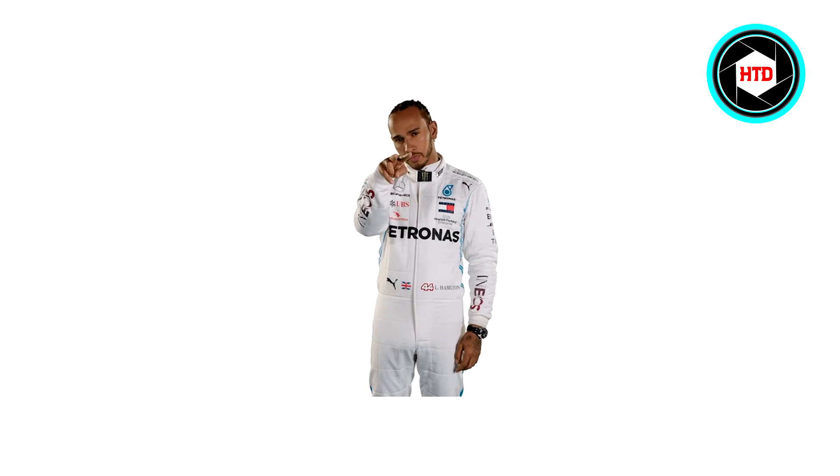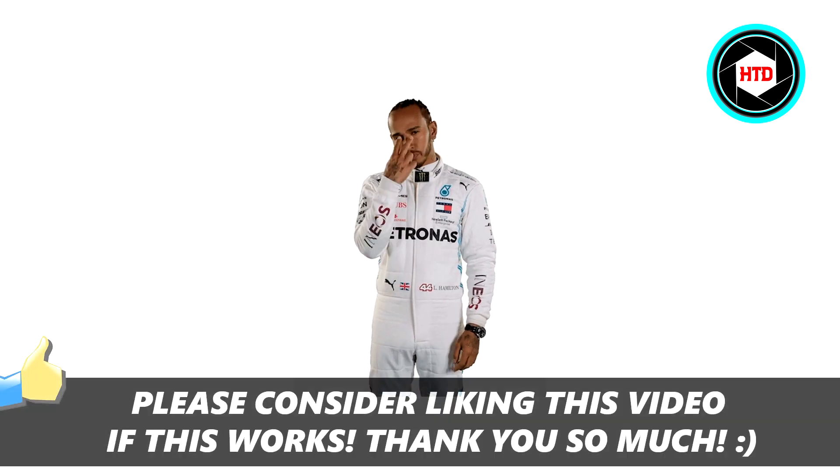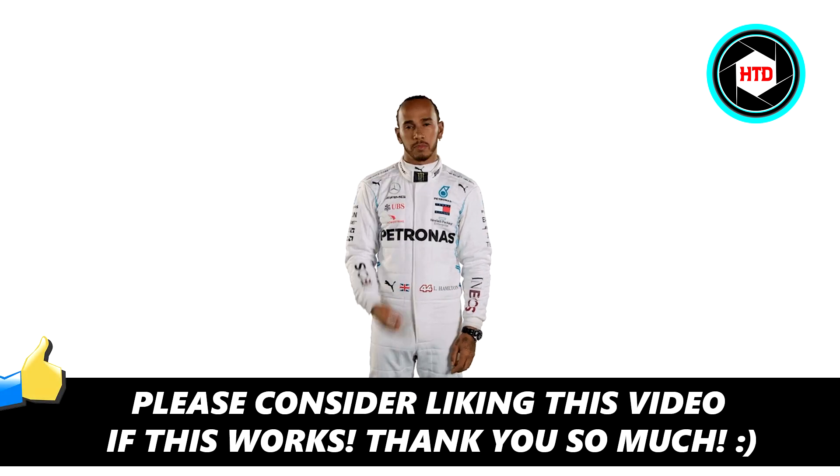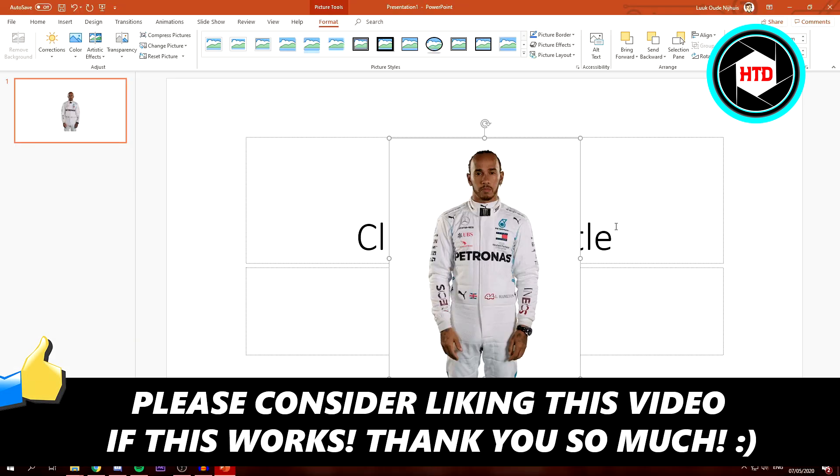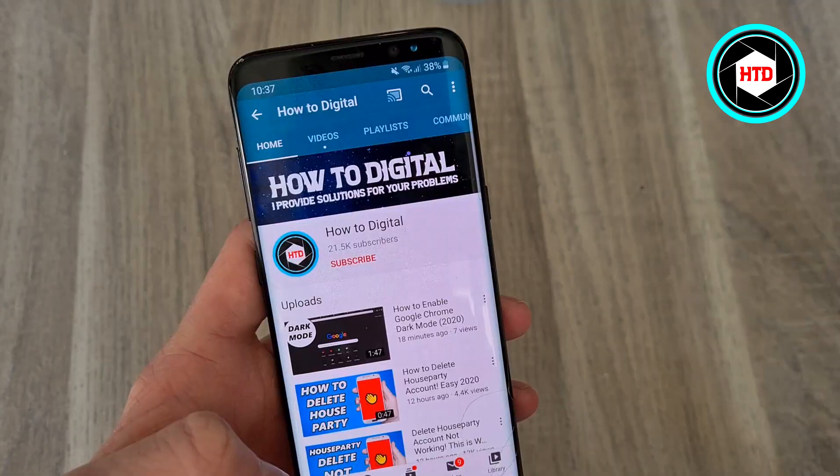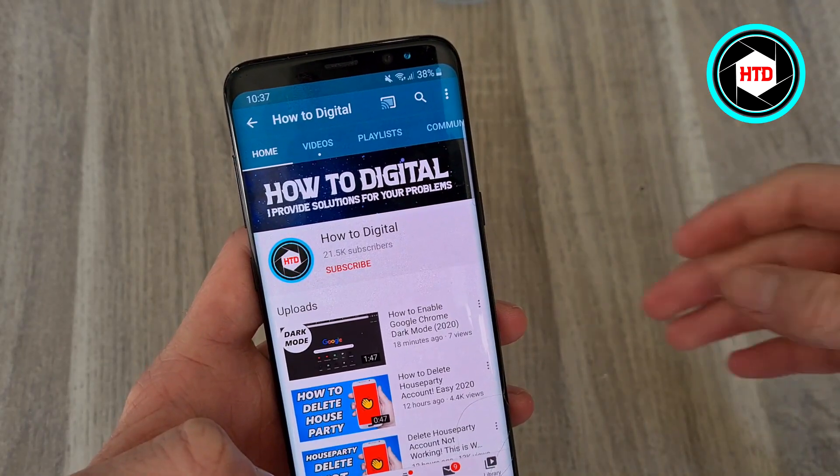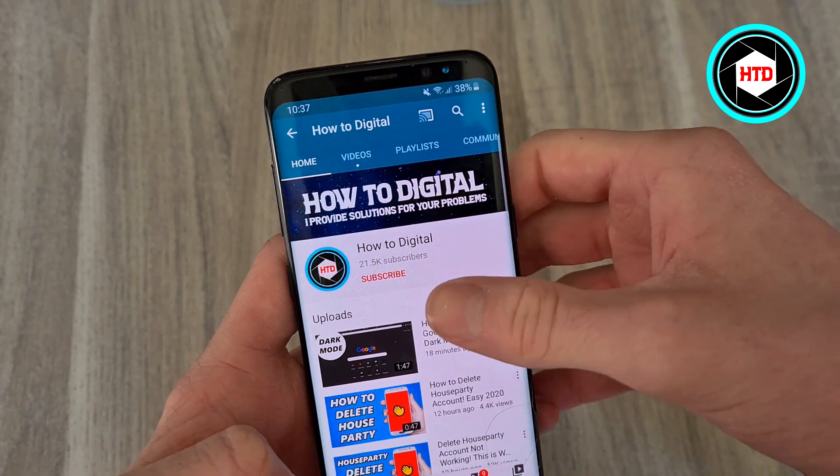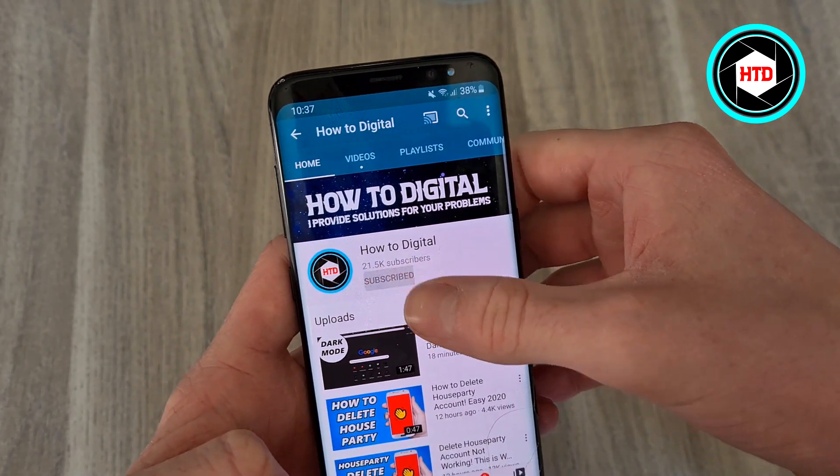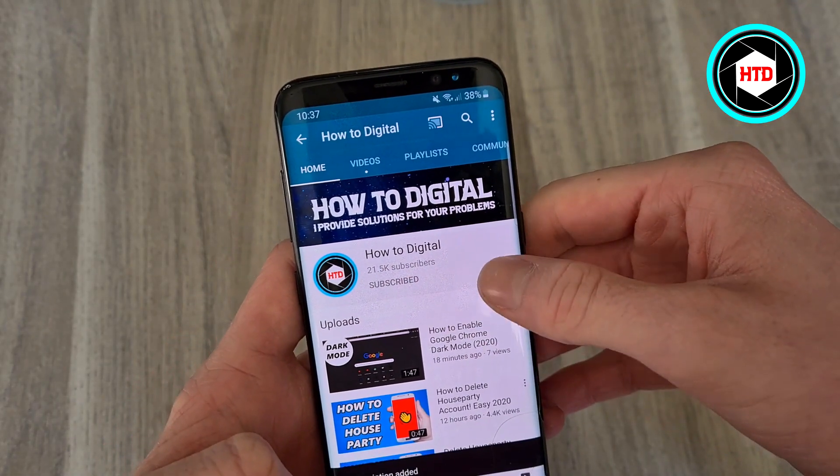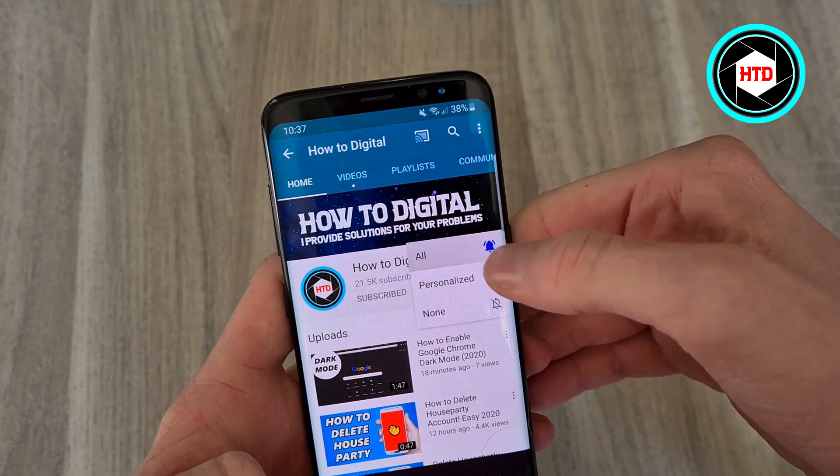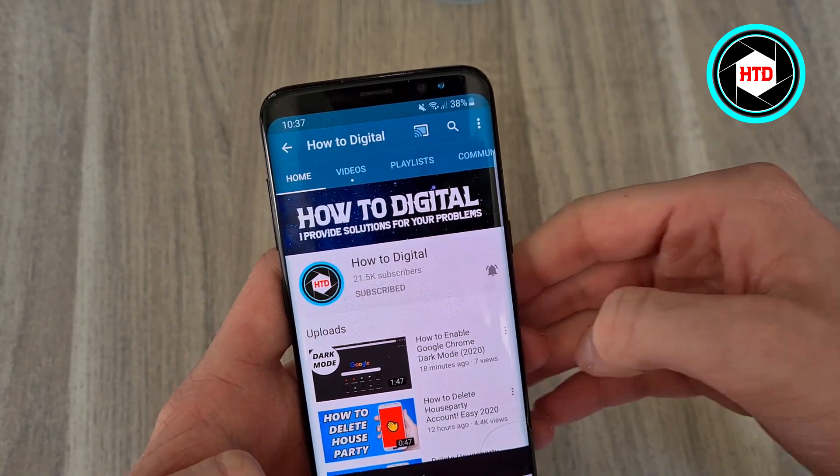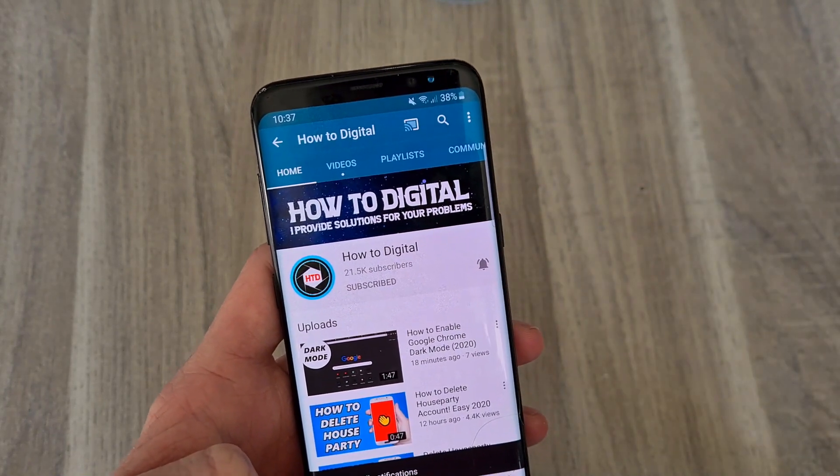If this video helps you out, please leave a like and let me know in the comments if it worked. I'd appreciate that. But if this video helps you out, please consider subscribing so I can grow the largest how-to channel on YouTube. I'd appreciate it.